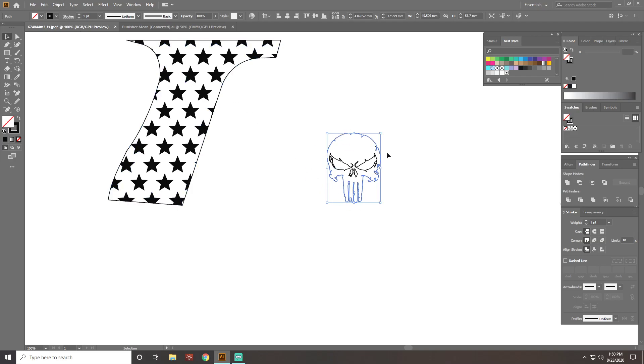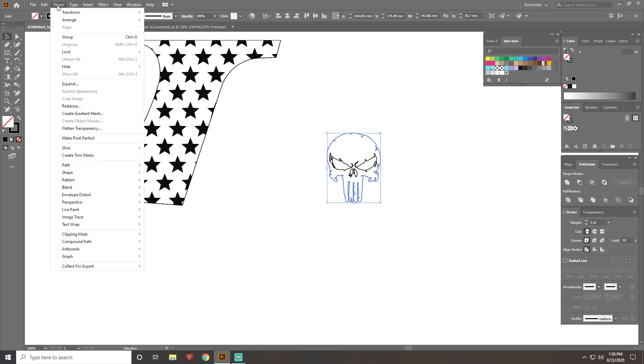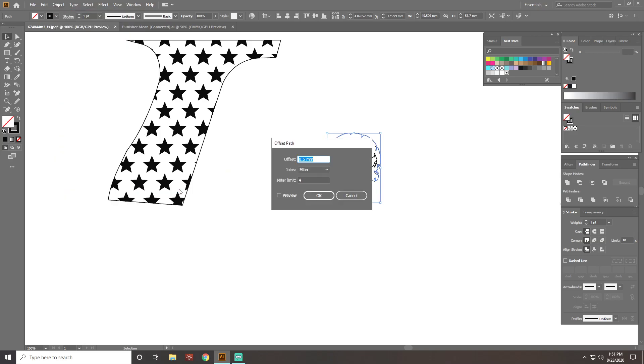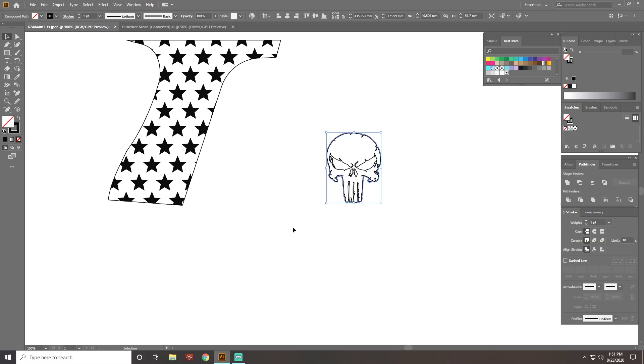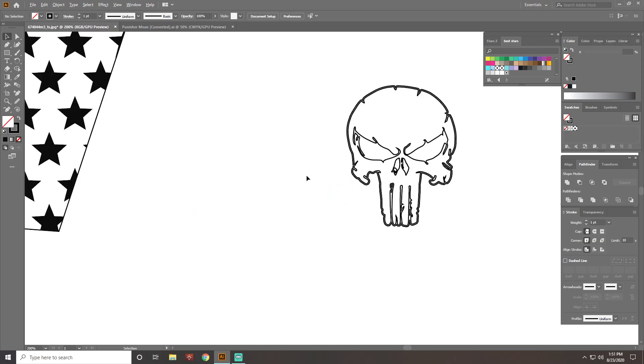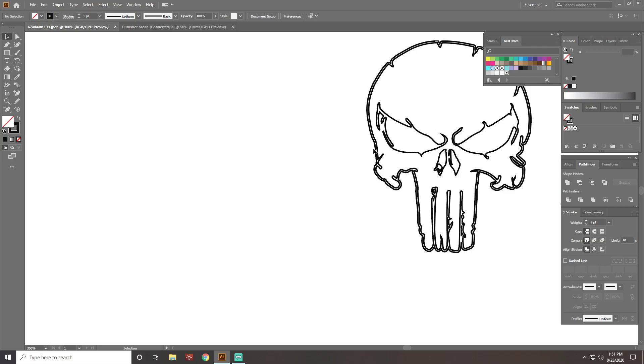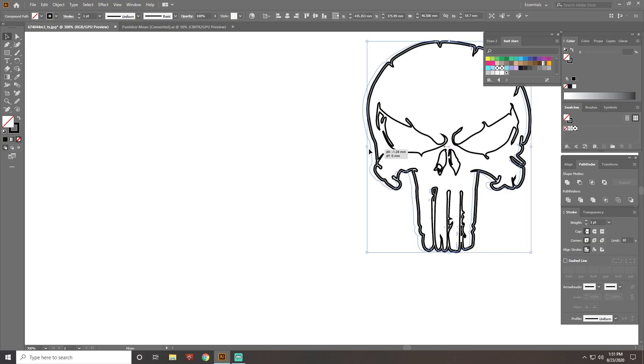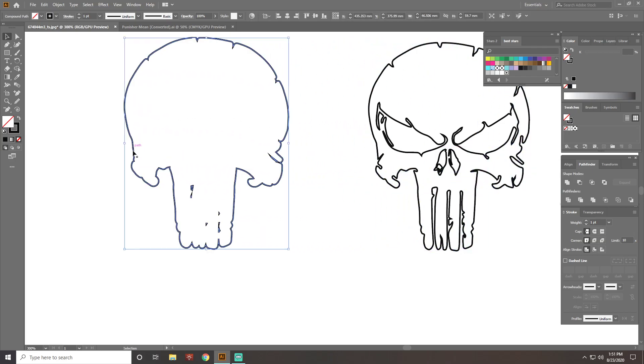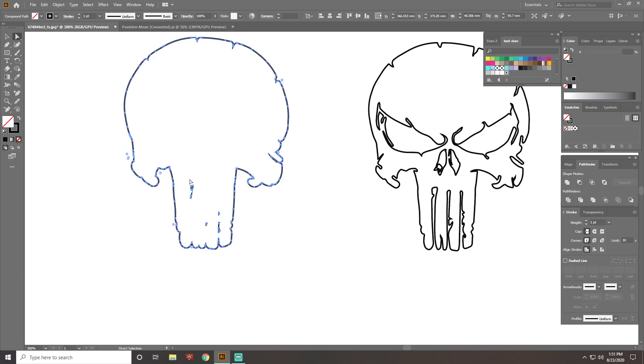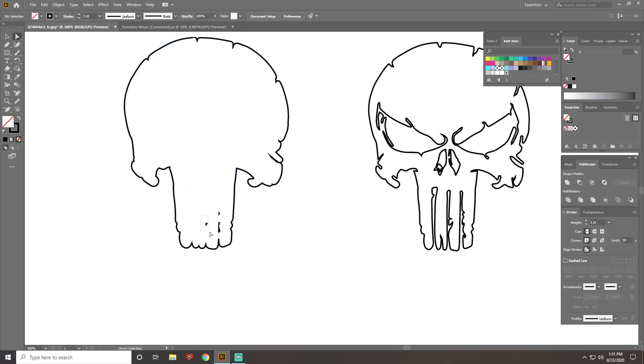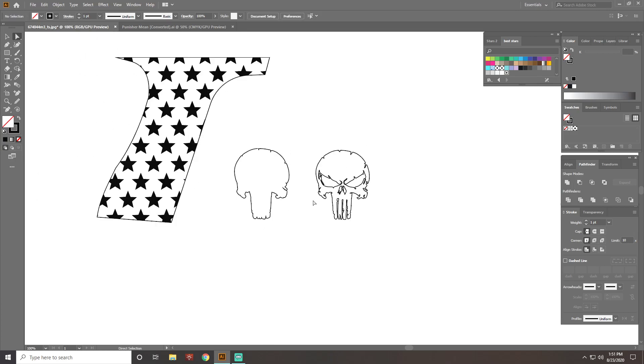Once you've selected only the outline, come back up to Object, go to Path, Offset Path. You can do it by like .5 millimeters would be good. Once you do that, you'll notice you have an extra line here. You can select that line, drag it out. These little extra guys in here, I'm going to get rid of that. All it needs to be is an outline. Okay, so now you see you have this, which is slightly larger than your design.